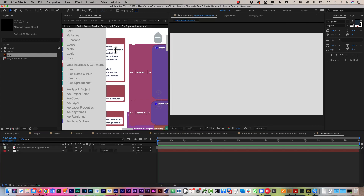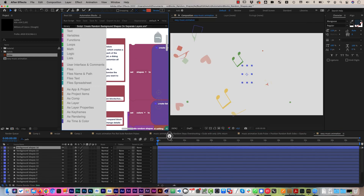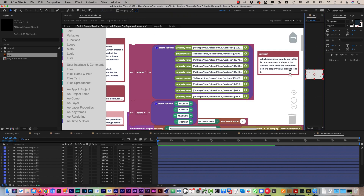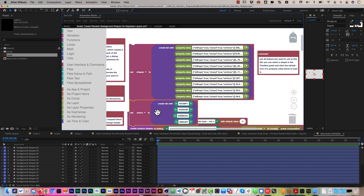Now let's delete all shape layers we created and run the tool again. As you can see, now the new shapes have been used as random shapes too. Extra tip: if you want to customize the colors of the random shapes, here you have the list of colors that are used, and you can add, remove, or change colors however you want. And if you save this new variant of the tool in your user library, the new shapes and colors are saved with it.